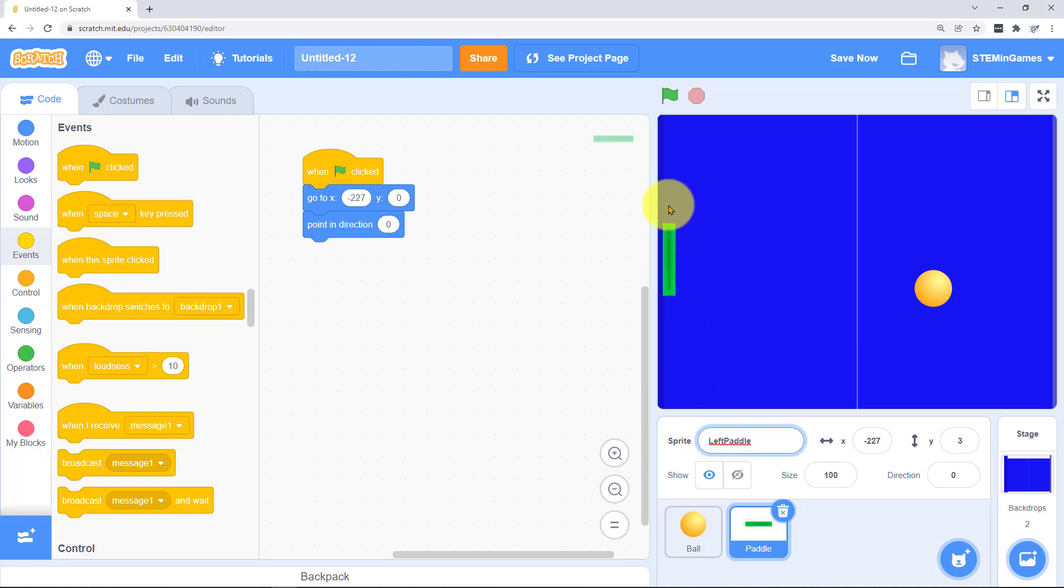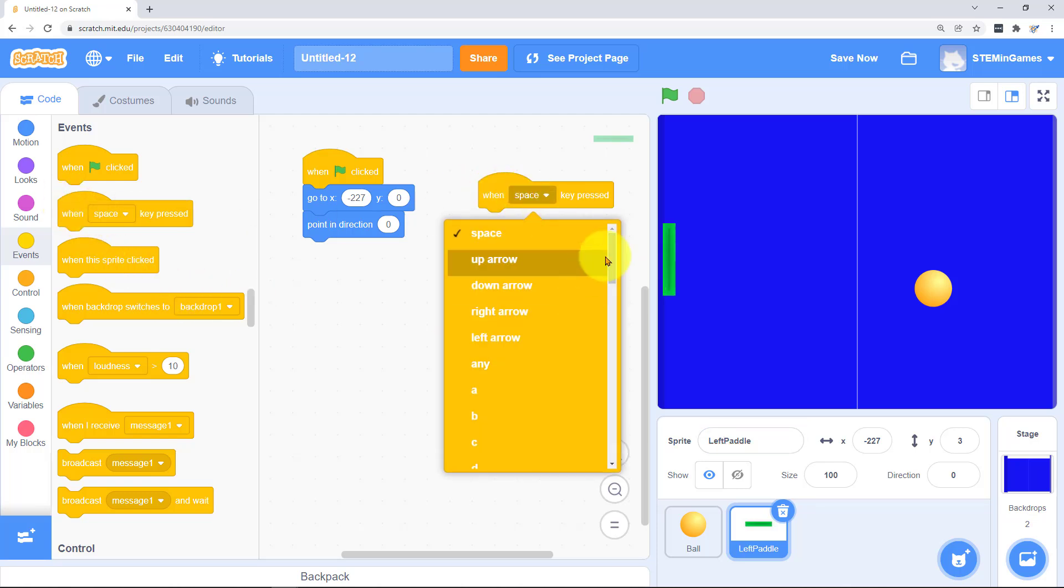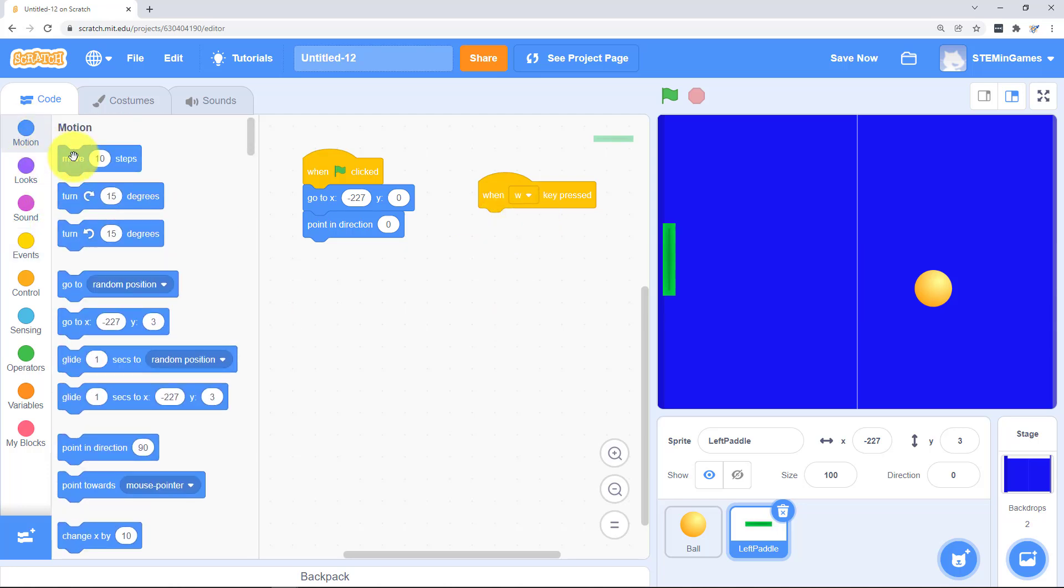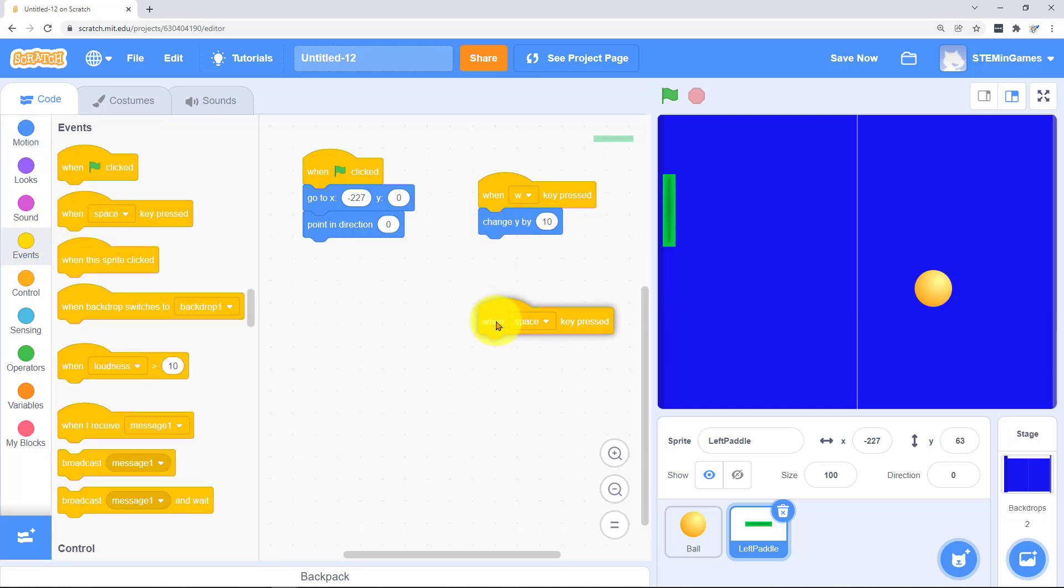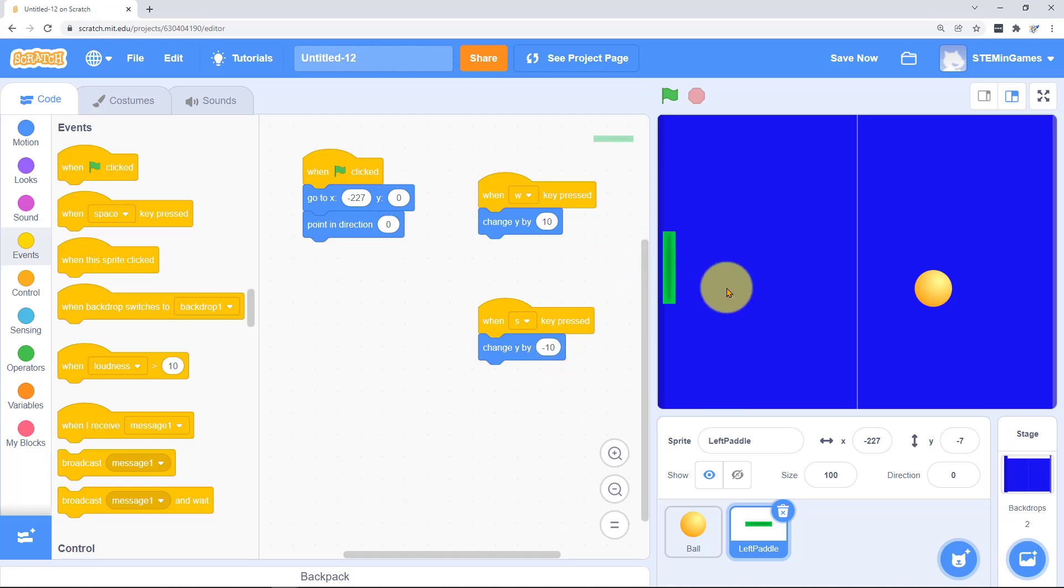We need the paddle to move up and down. Since this paddle's on the left it's going to move up when I press W and down when I press S. You could put the code for it. When W is pressed, change Y by 10 and that works. And when S is pressed, change Y by negative 10. But there's a delay when you do that.